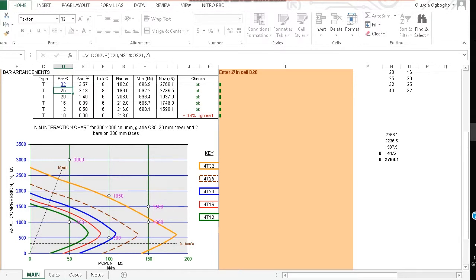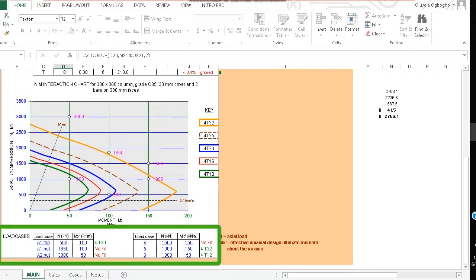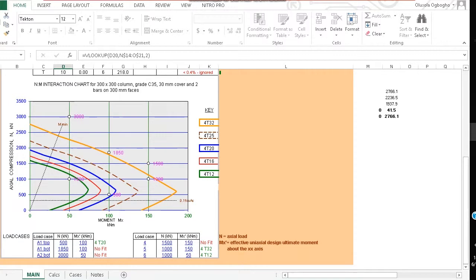After the graph we have the load cases. Here is where you set the load on the column. For instance, the top column, a load of 500 kilonewtons and moment of 100 kilonewton meter may be acting on it. Of course you can change the values to suit your needs.